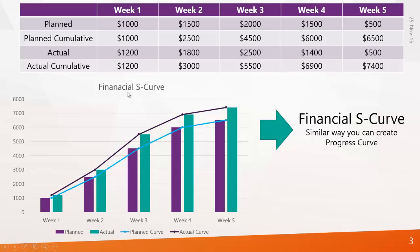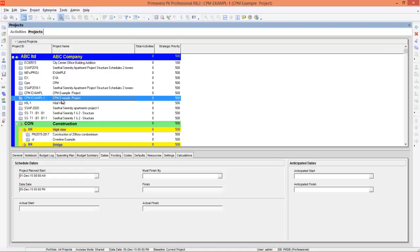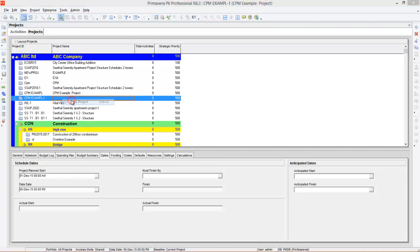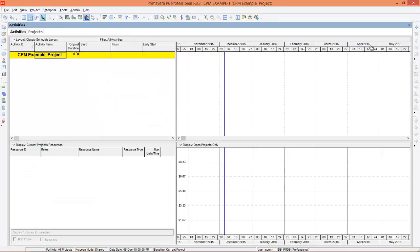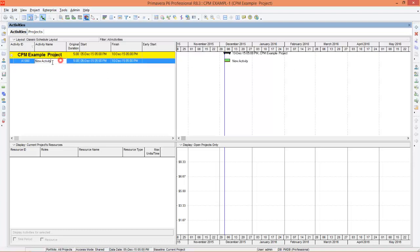In Primavera we can generate a financial S-curve, and using the same methodology you can create a progress curve as well. We will create a very small project and I will explain how to generate curves — after that you can try on big projects. I will create one activity, Activity A, which is 10 days starting on 6th December and finishing on 15th December.